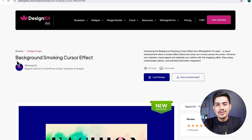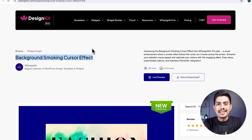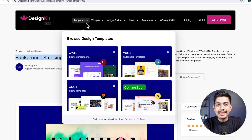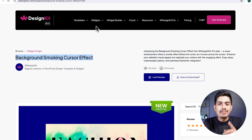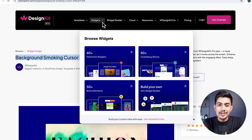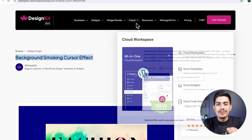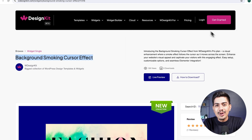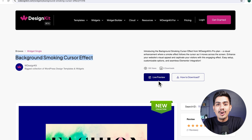The widget we will be using here is offered by WDesignKit. Speaking in terms of figures, it includes over 2000 pre-designed templates and 100 plus pre-built widgets for Elementor, Gutenberg, and Bricks, along with a cloud workspace and much more. We will discuss more of its features in detail soon, so make sure you watch this video till the very end.